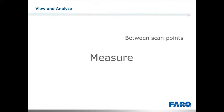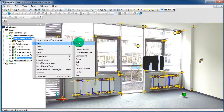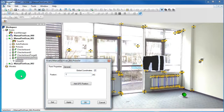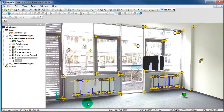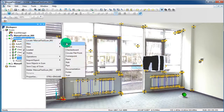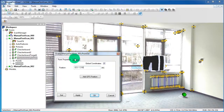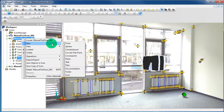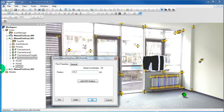Now we want to measure between scan points and between objects. But first we want to create new points. For that, right click on the scan, select New and then Point. Type in the position of your new point and name it. Create a second and a third point in the same way. After creating the points, you can see them in the Structure View.